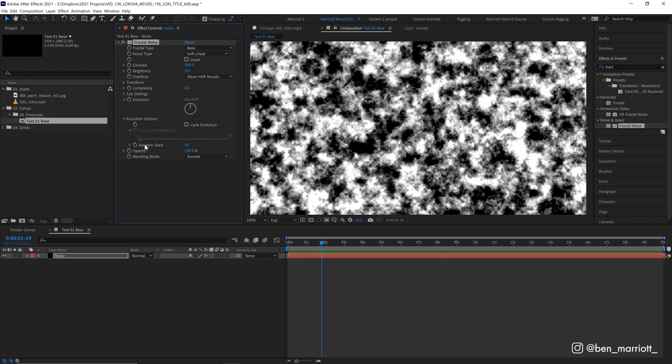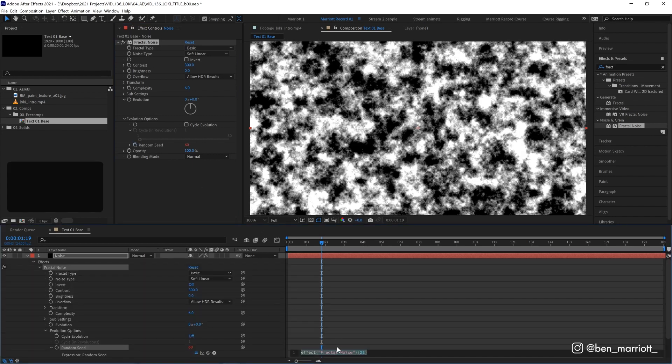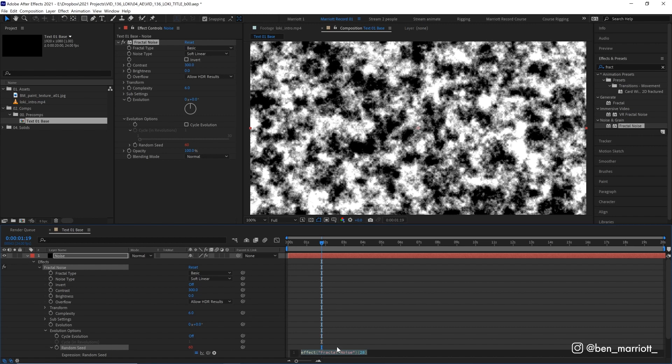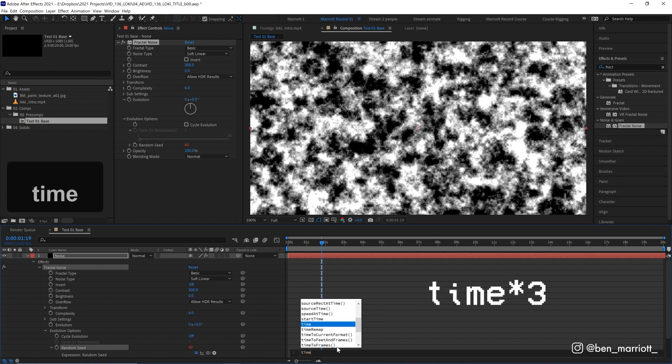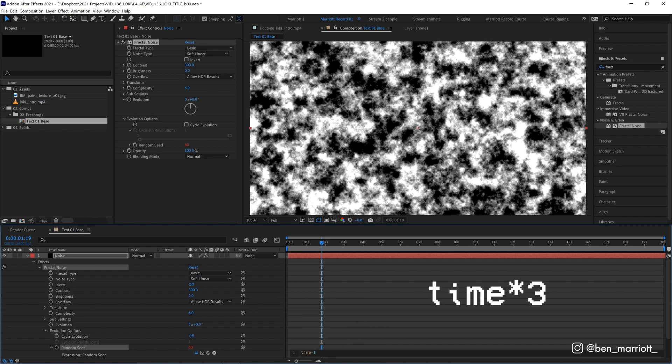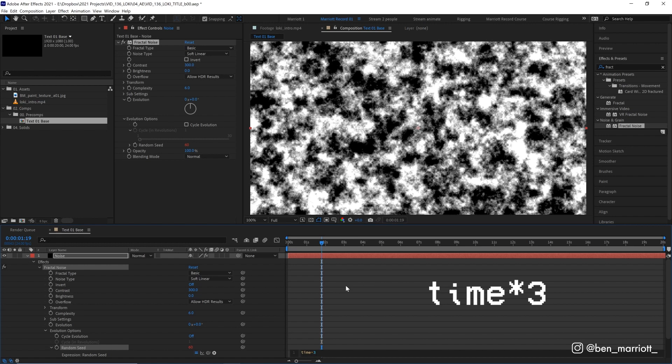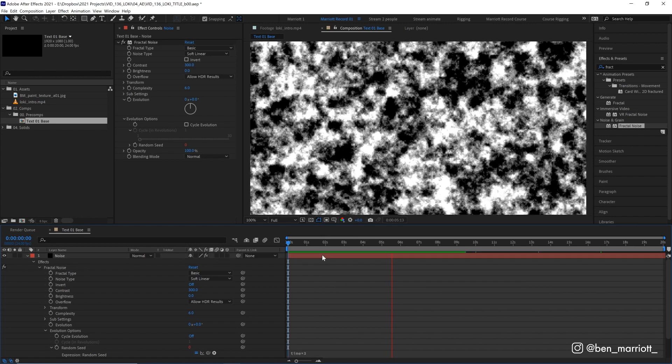And the random seed is the value that generates the randomness of our noise here. And we want that to continue changing. So I'm going to alter option click on the stopwatch here to open up our expressions window. And I'm going to type in the expression time asterisk three. So time increases the value based on the duration. And multiplying it by three makes it so that this value changes three times a second. And in a 24 frames per second animation, that is every eight frames. I went through the original intro frame by frame to get it as accurate as possible. And those letters change every eight frames.